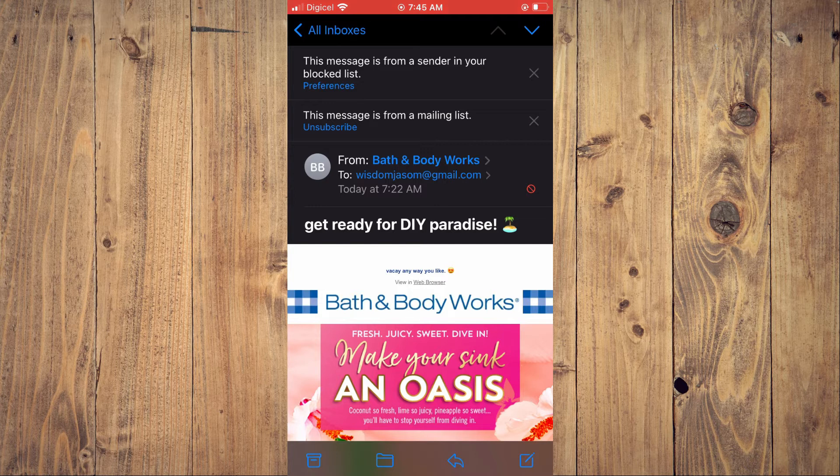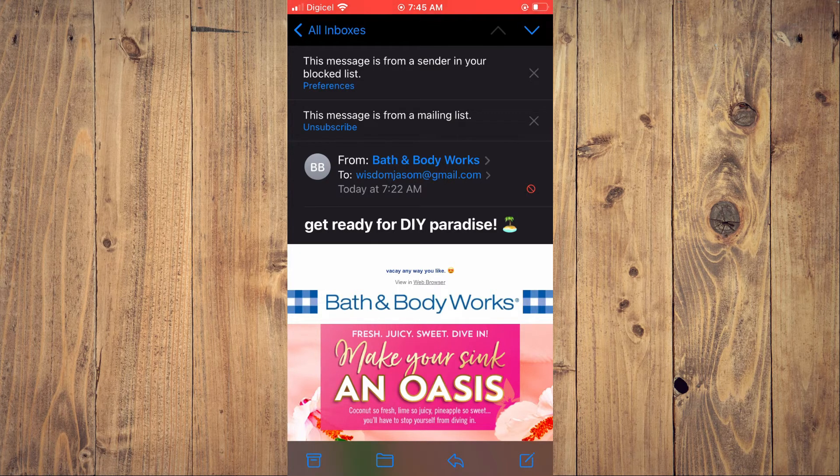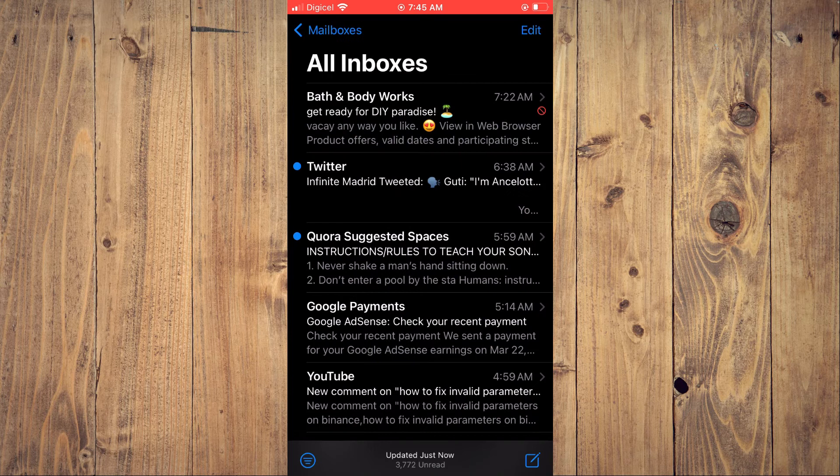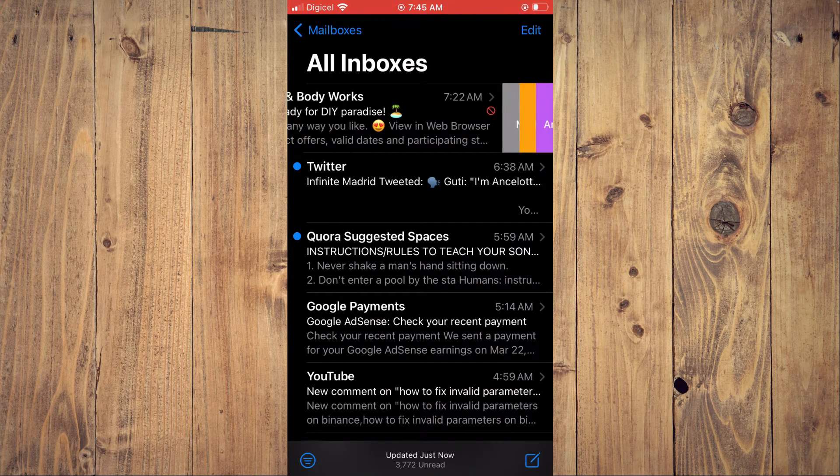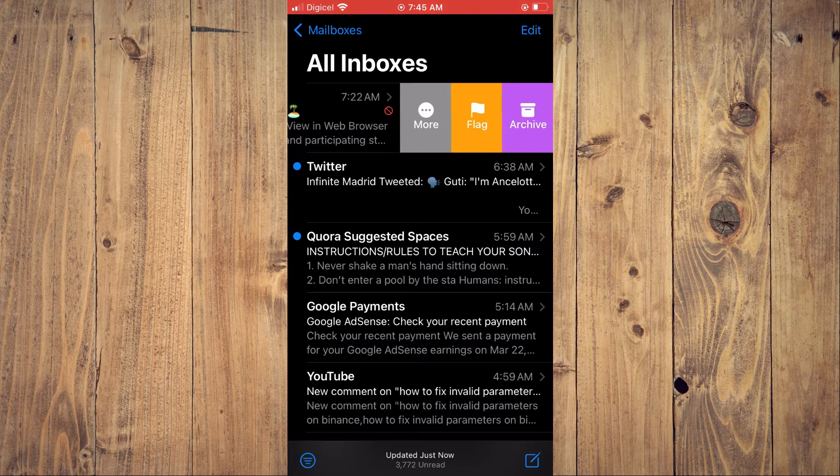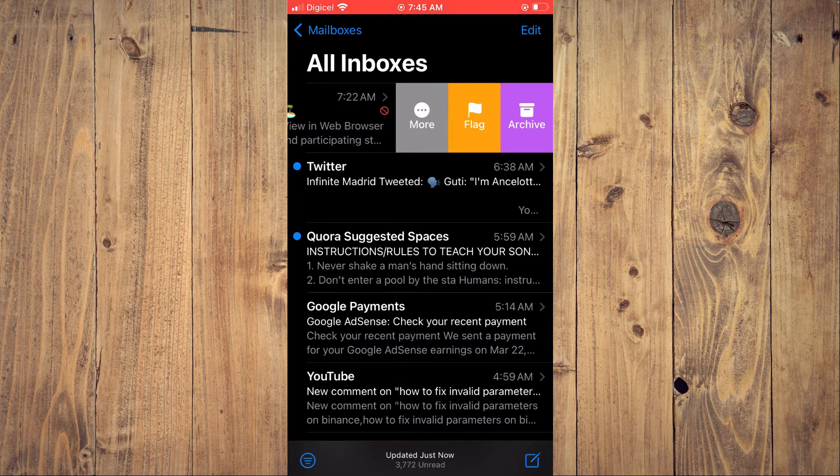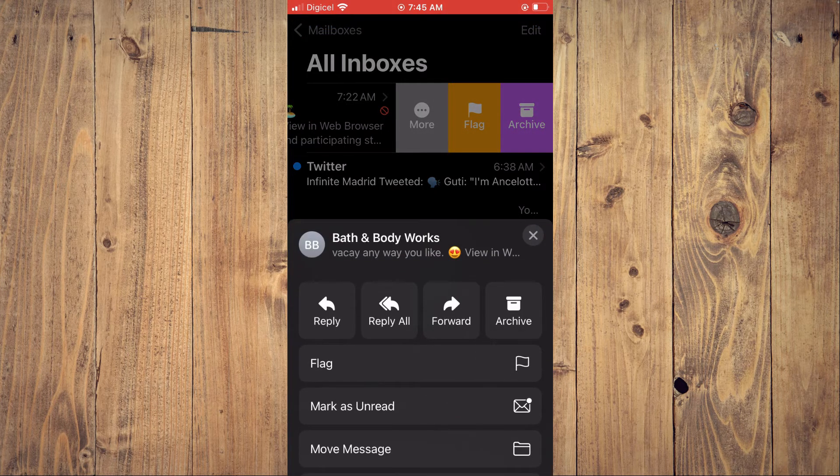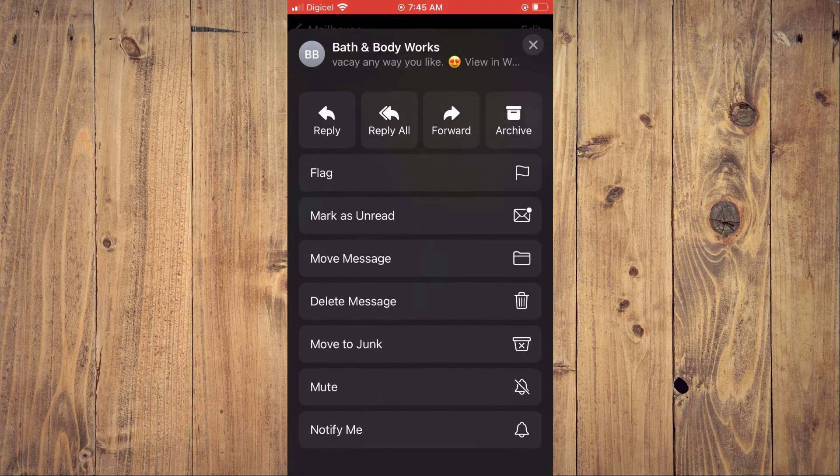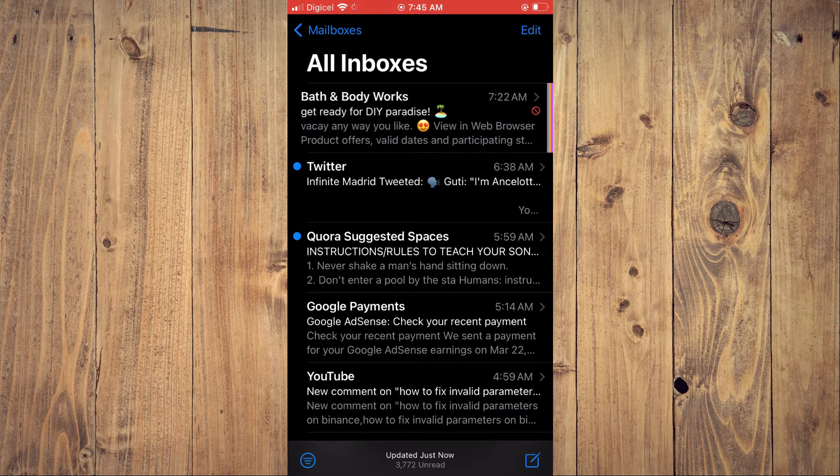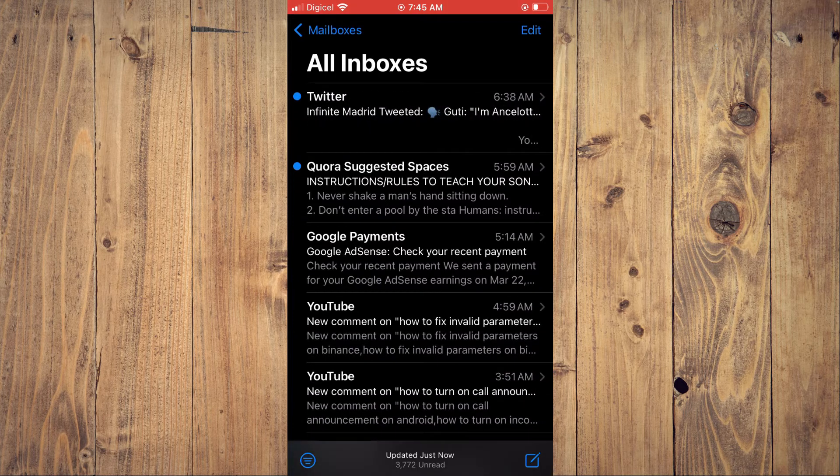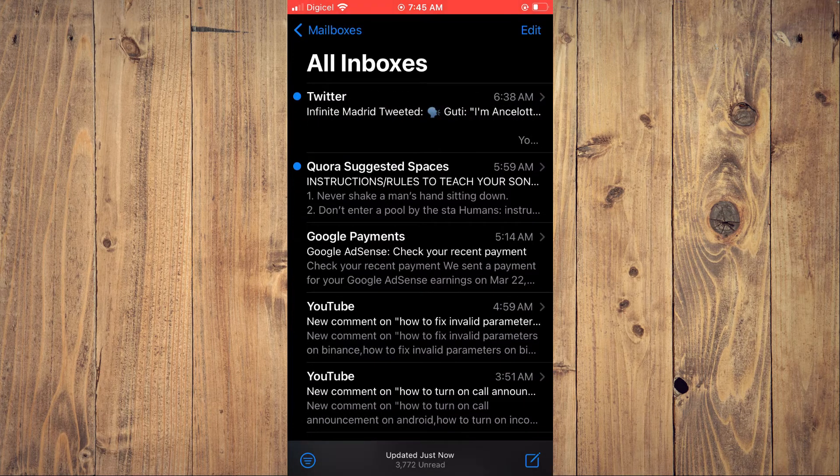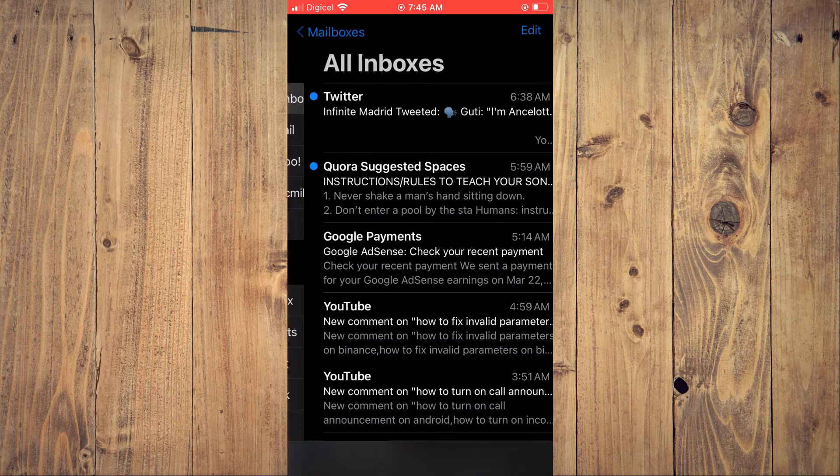Another thing that you can also do, for example, you'll simply close out of this email. Then you will pull it to the left and you will see more. You'll tap on more, then you're going to scroll down and you're going to select move to junk.